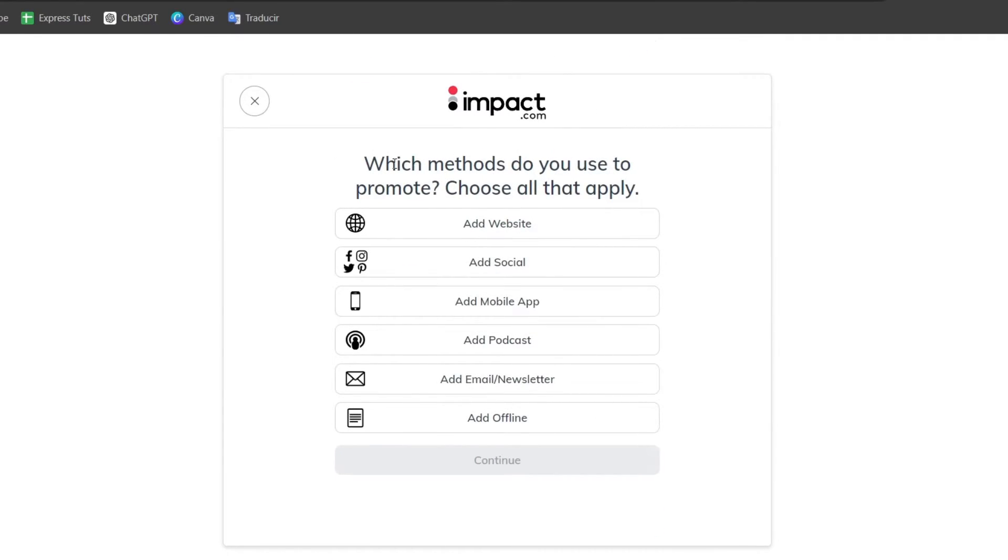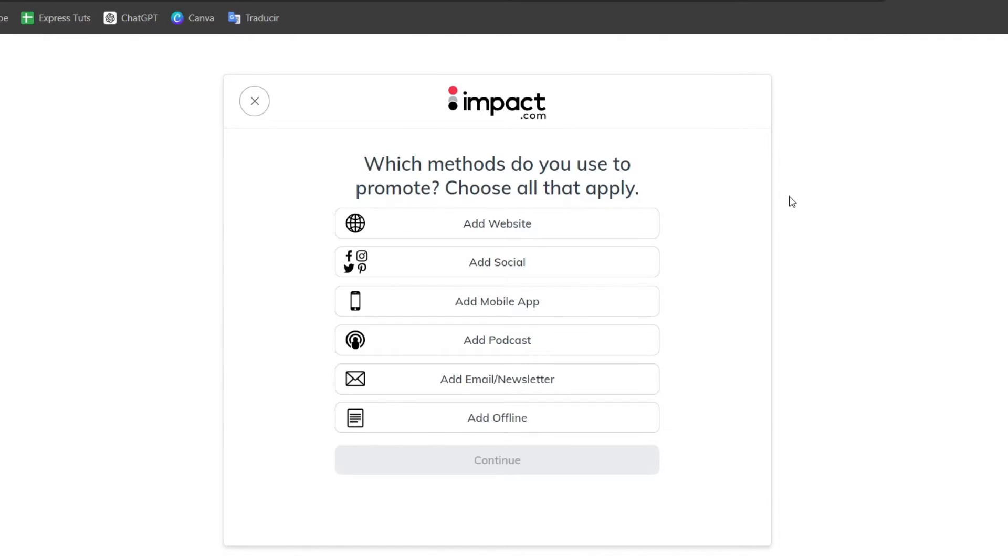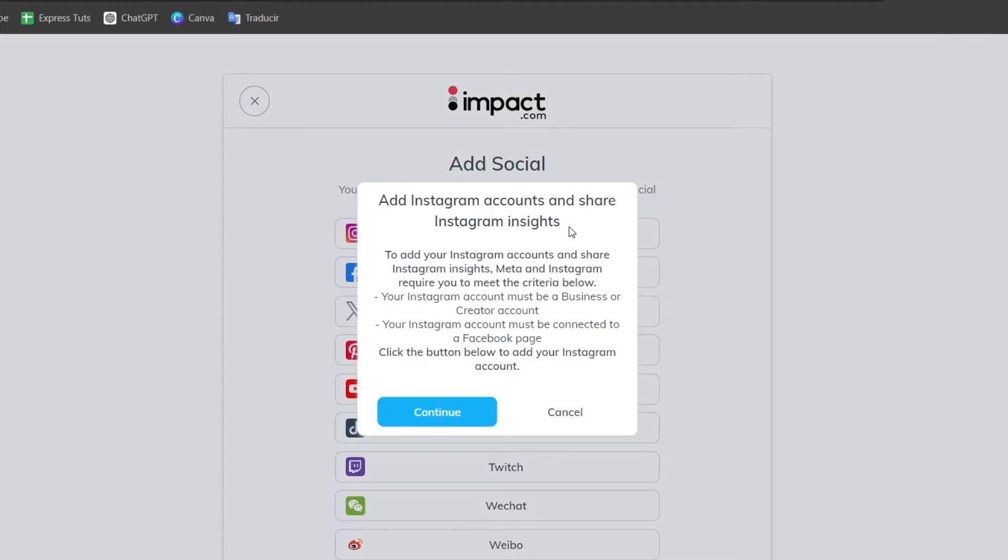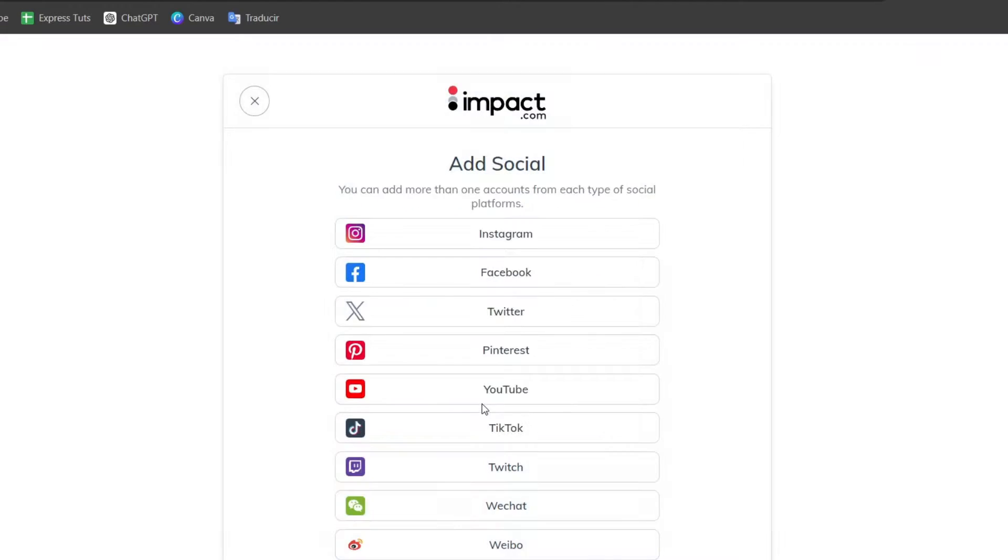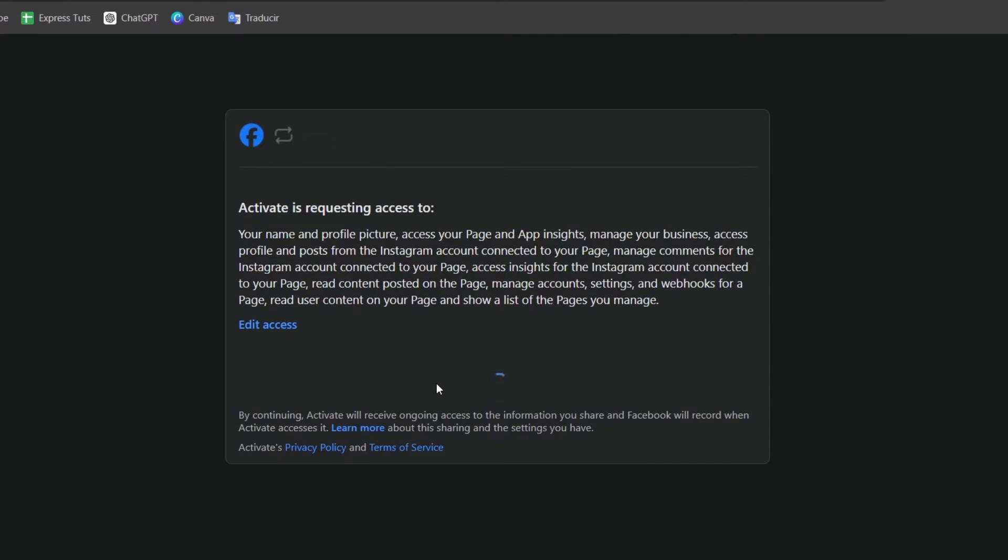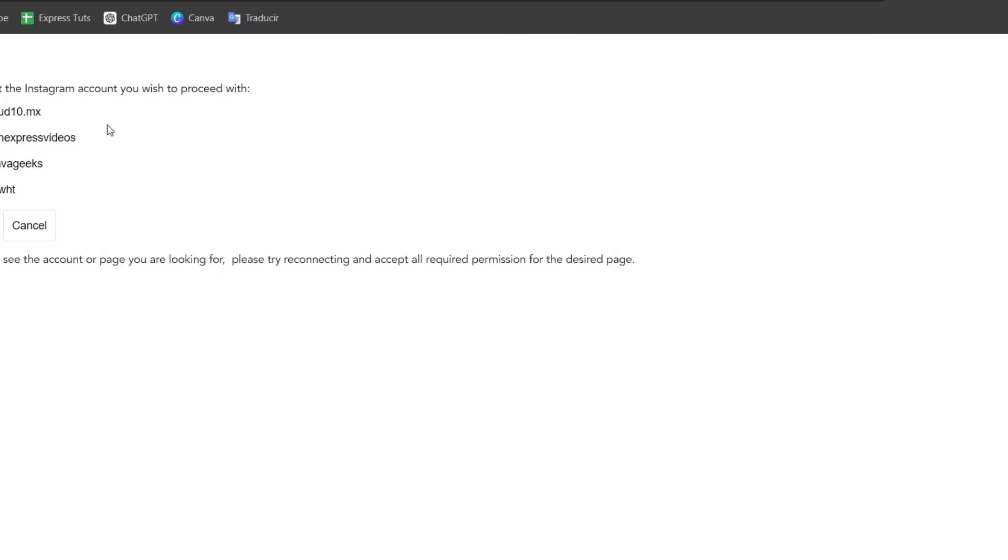Now here it says which methods do you use to promote. You can use all that apply. For example you can use social, you can use the Instagram account and sign in your account each time you choose a social media or a platform to activate those accounts inside Impact.com. Here I choose my Instagram account and I go for continue.